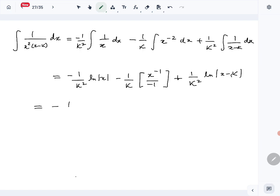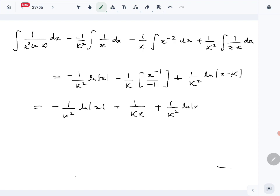Simplifying, we get: minus 1 over k squared times ln|x|, plus 1 over k times x (the negatives cancel and we write it as a positive power), plus 1 over k squared times ln|x minus k|, plus the constant of integration. That is the answer for part A.